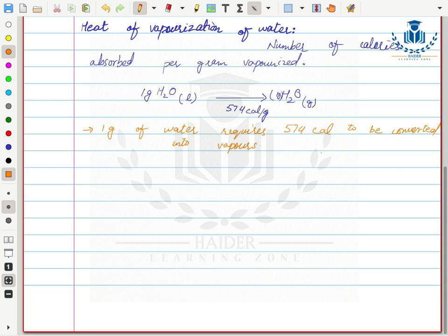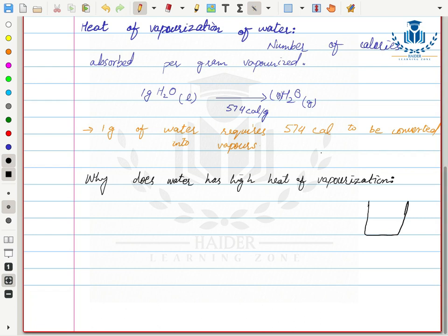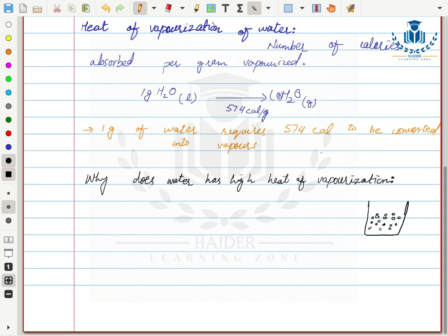Water's heat of vaporization is very high. Vaporization is a phenomenon where liquid molecules have different kinetic energies. Molecules on the surface have much more ability to move, so surface molecules can escape and water converts to vapor state. This means kinetic energy is required for vaporization.